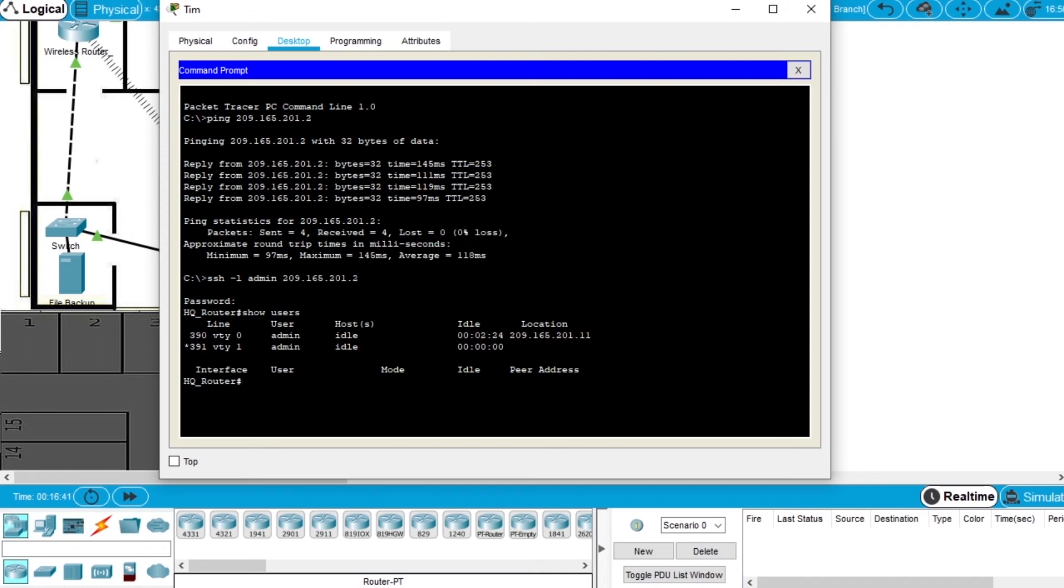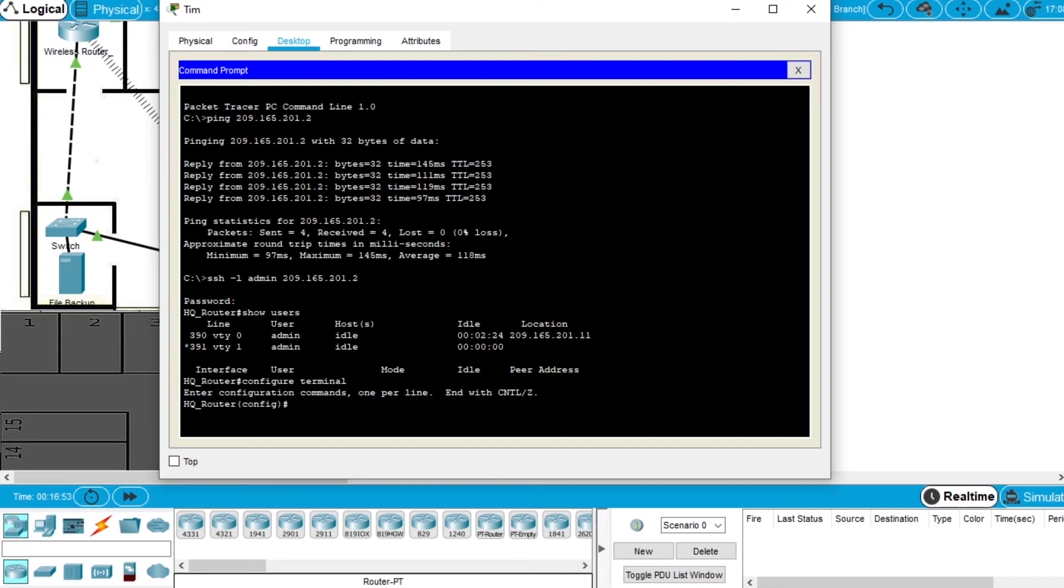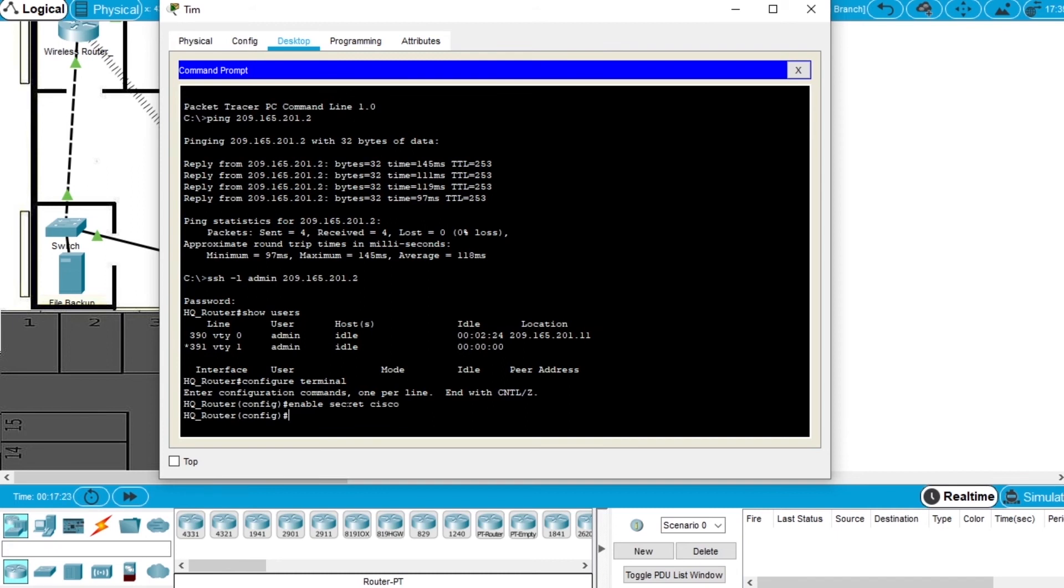Write the command configure terminal. Enter. We can see config, so we are in config mode. Enter the command enable secret cisco. The secret is enabled, the password is enabled.